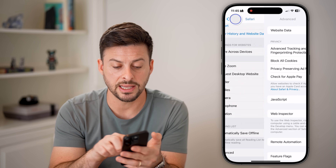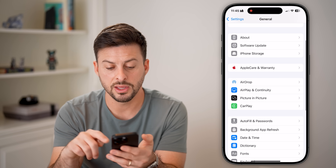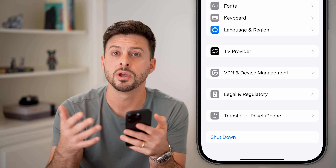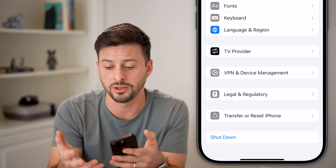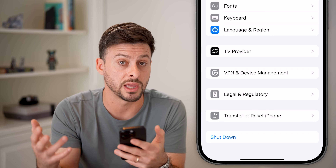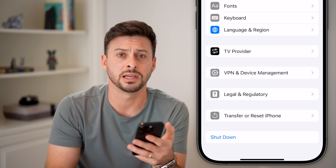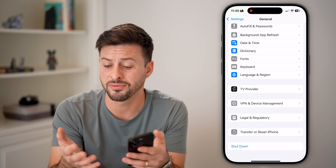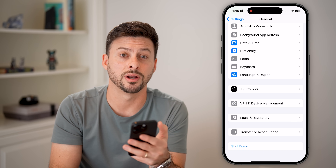The last thing I'd recommend is going all the way back out, tapping General, scrolling to the very bottom, and hitting Shut Down. You'd be surprised how many times updating to the latest iOS — like 18.2 or 18.3 — causes your phone to have bugs, slow down, and work a lot in the background processing the new operating system. Just shutting your phone off and restarting it a few minutes later will fix a lot of performance and battery life issues. Your phone might not have been restarted for days, weeks, or even months.